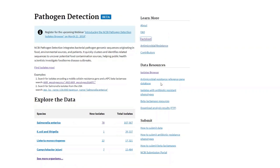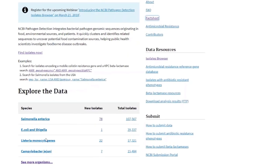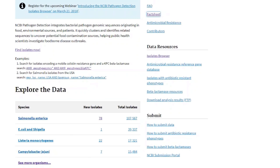If any of you are interested in submitting data, you can contact us and follow these links. For exploration of the data, we put all data available on FTP — if you want to do batch downloads, I suggest you go there. We also have 'Find Isolates,' which takes you directly to the browser, and we break it down by organism. Here we have the top four foodborne pathogens in the US: Salmonella, E. coli, Shigella, Listeria, and Campylobacter.